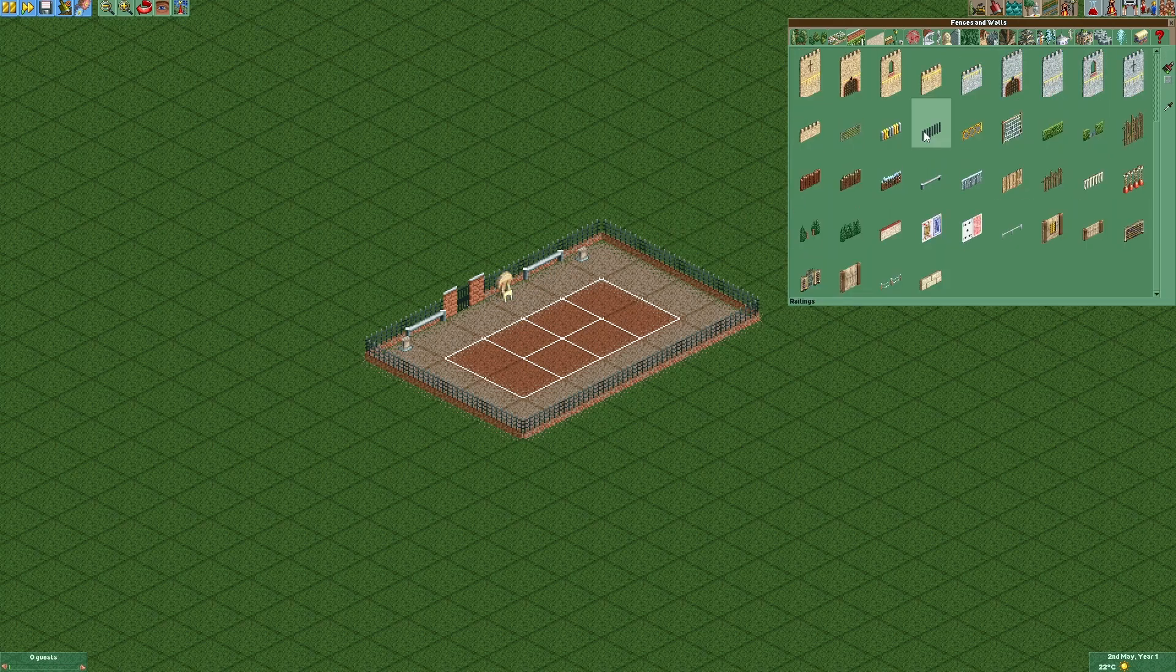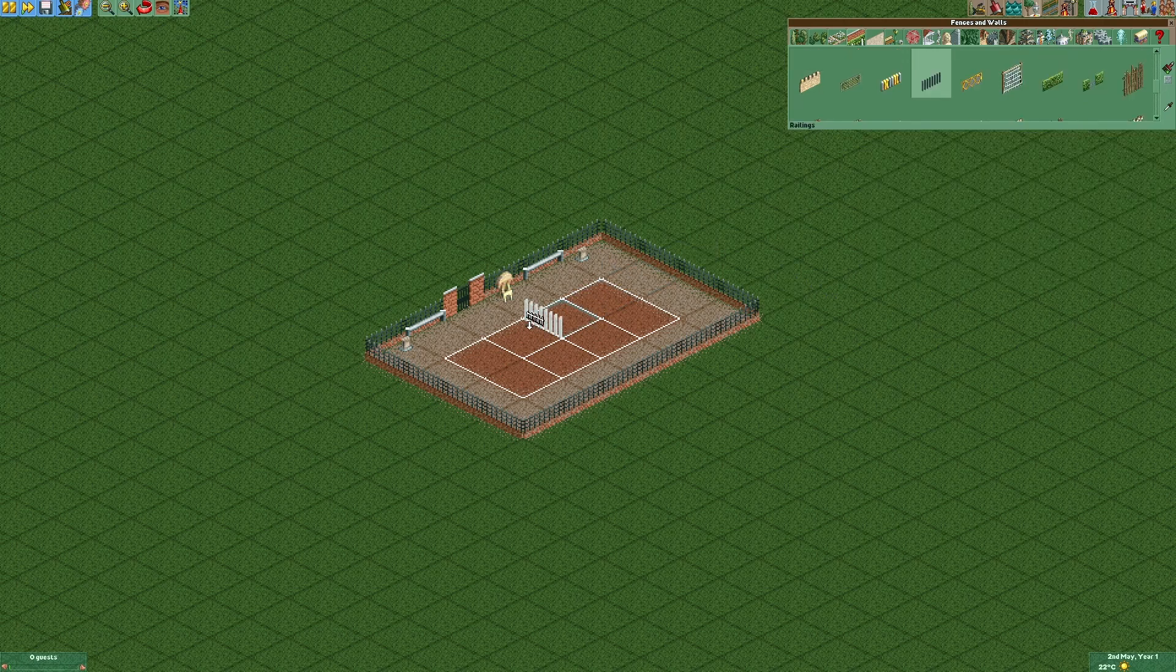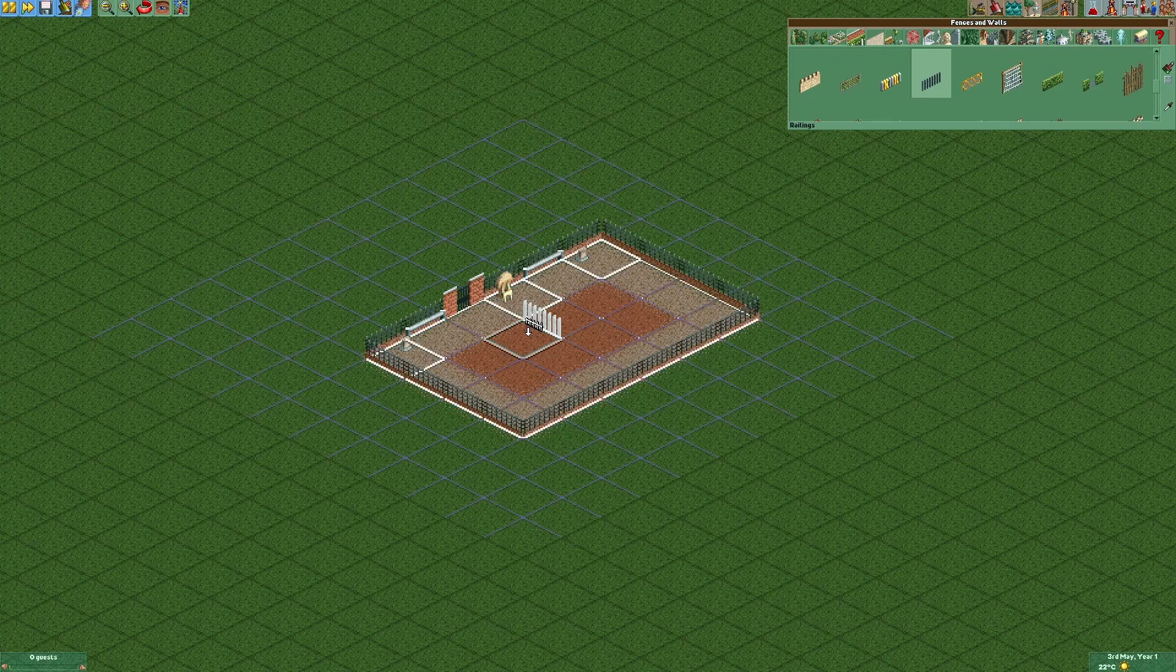The last thing we're going to add is the net in the middle of the tennis court. And for that we're going to use those railings and put them into the ground a little bit.